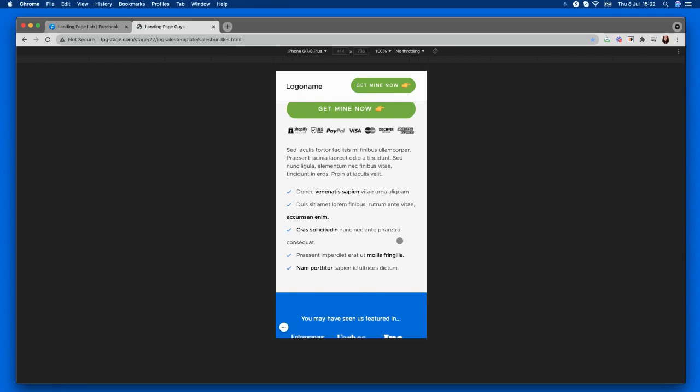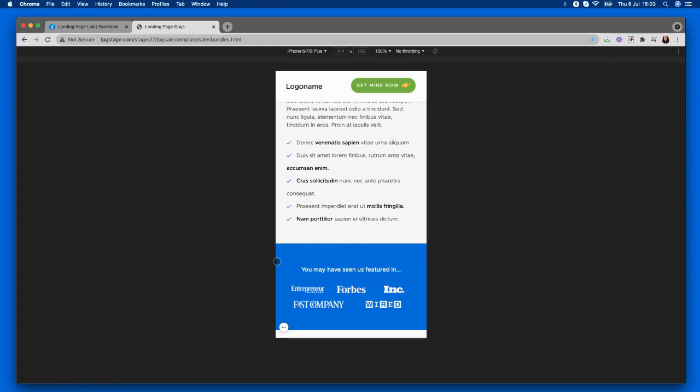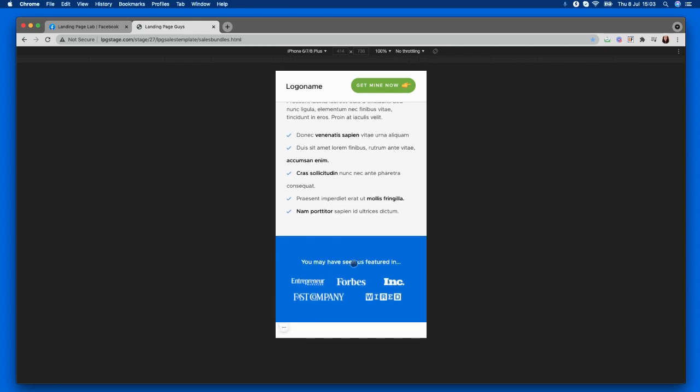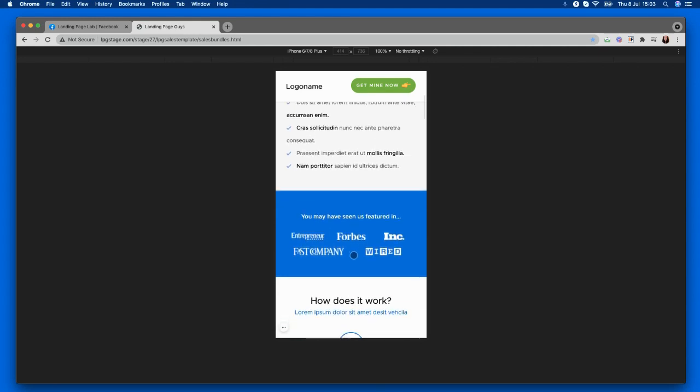And here's where we can give a description and we can pop in those key benefits of your product. We then follow the same format guys, we make sure we put some nice trust here showing that these guys have been kind of featured somewhere. It's always a great way of promoting your product.